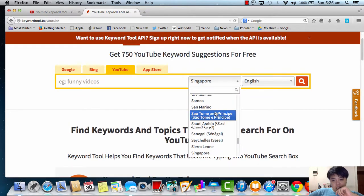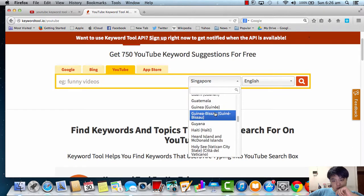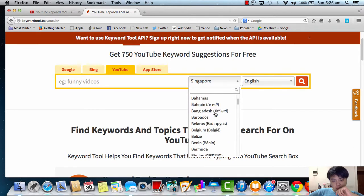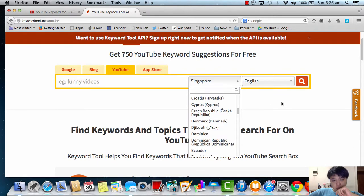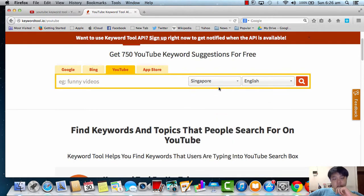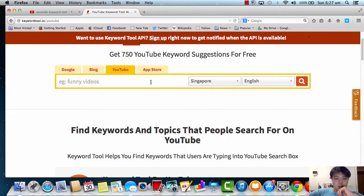You can actually choose any country you want. But of course today, iSuccess Group is actually in Singapore, so I'm going to show you how to leverage on this keyword for myself.